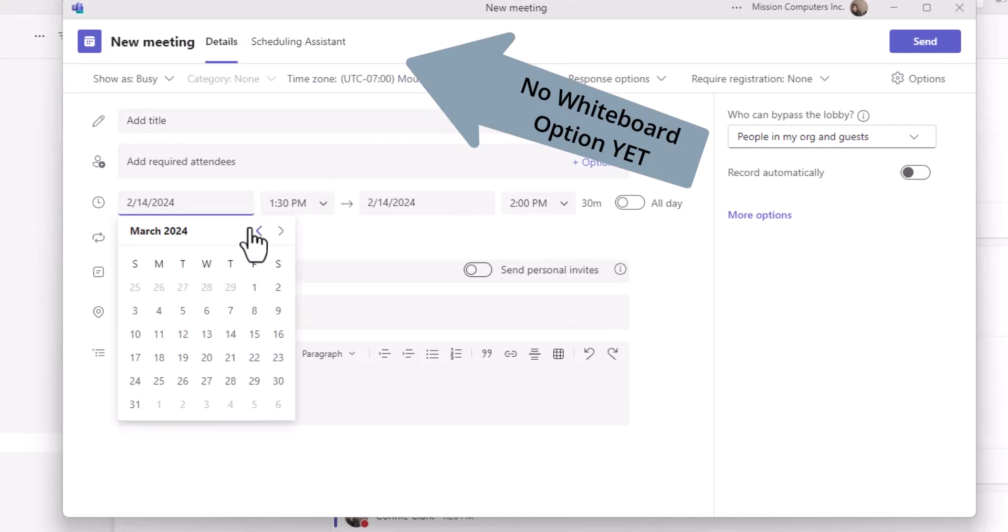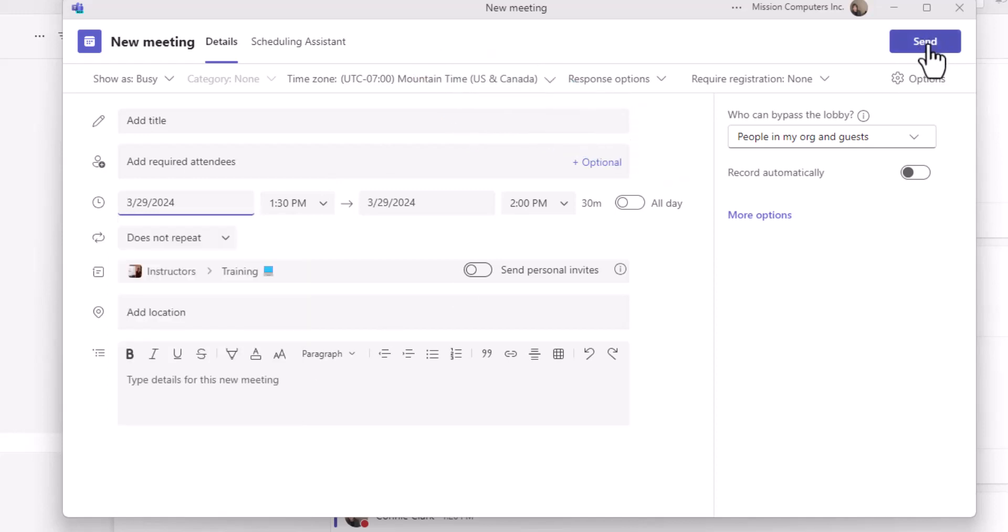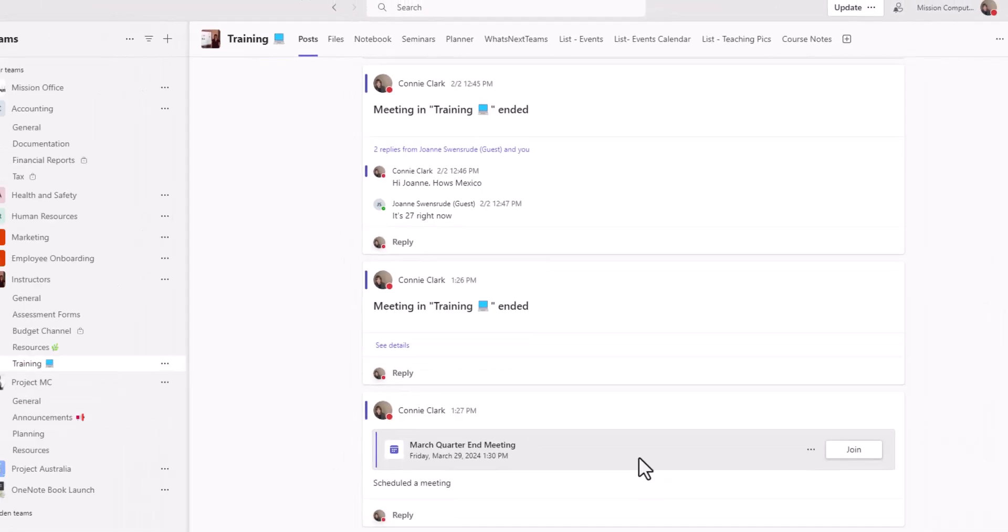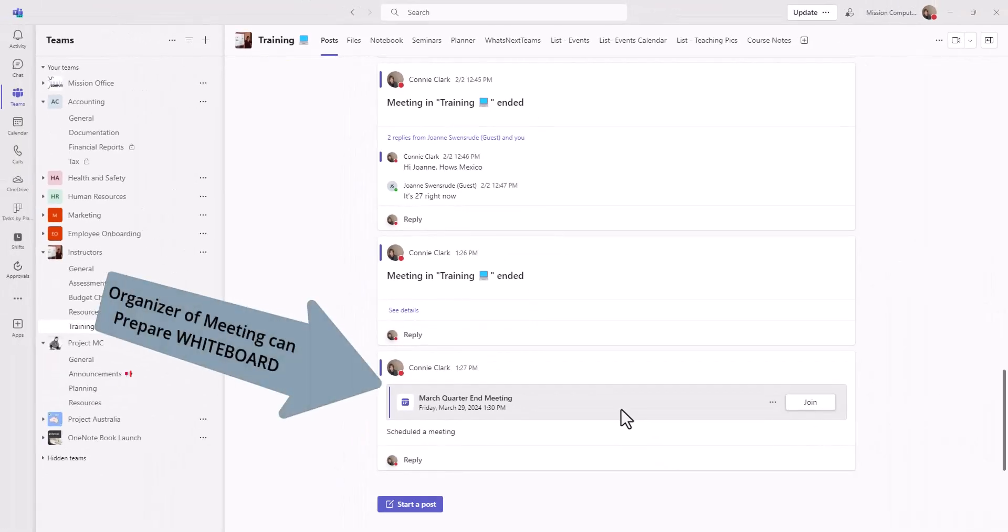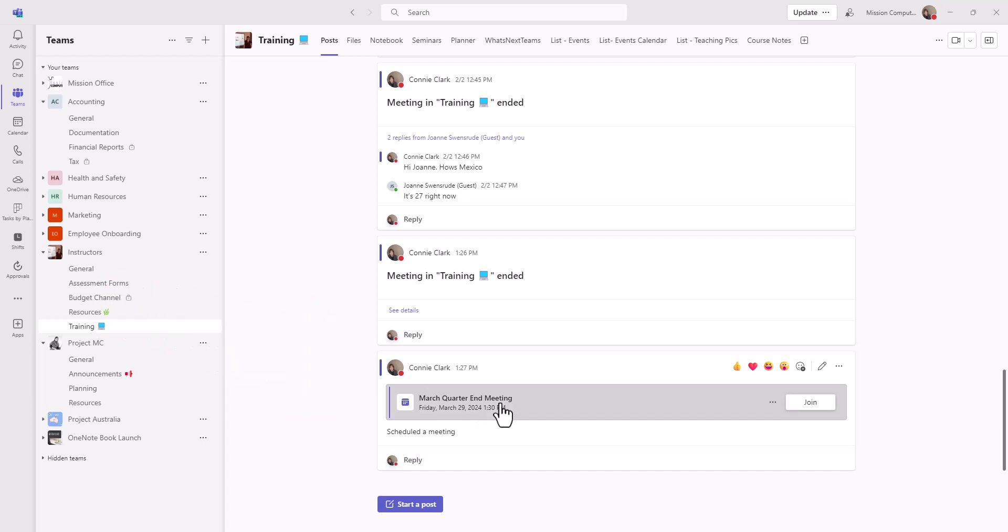So let's say this meeting is scheduled for the end of March. I'm going to send that scheduled date out. And as the organizer of a meeting that I have now sent out, I can go into the meeting before it even happens and put the whiteboard in place.